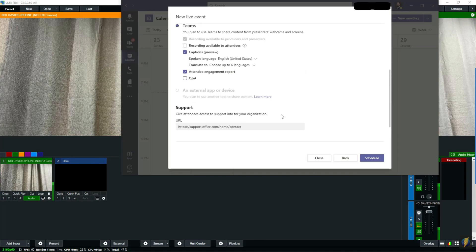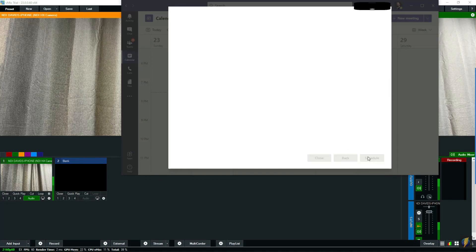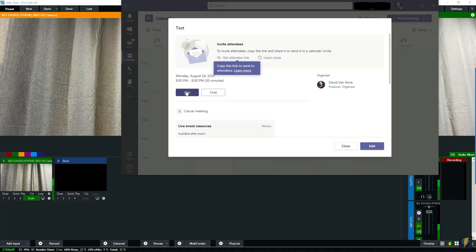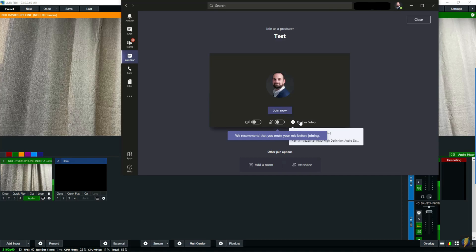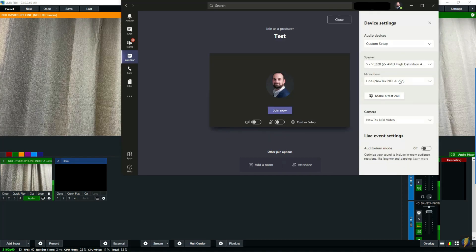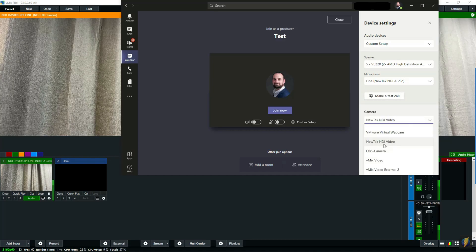I'm going to turn off recording being available to attendees — you'll notice this is grayed out here — and turn off all these other features; there's nothing wrong with them though. We're going to schedule this, then join our meeting. Right here we're going to change our video and audio sources to NDI audio and NDI video.